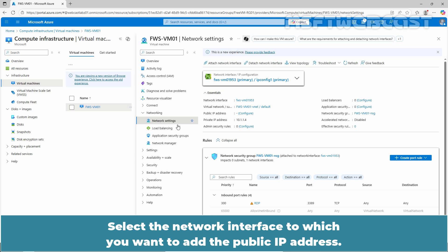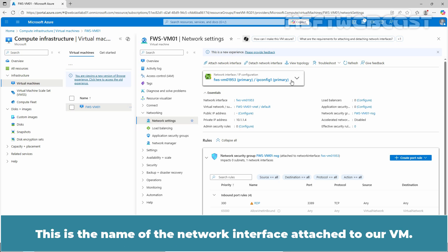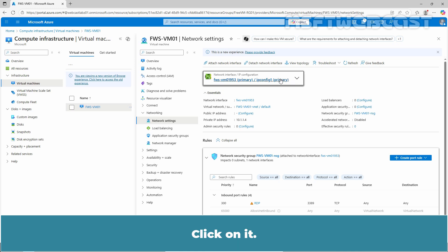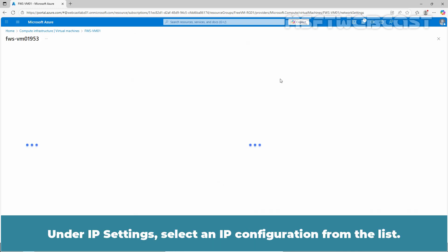Select the network interface to which you want to add the public IP address. This is the name of the network interface attached to our VM. Click on it.